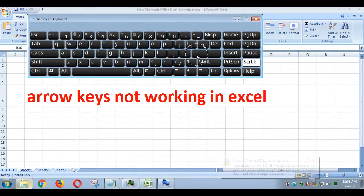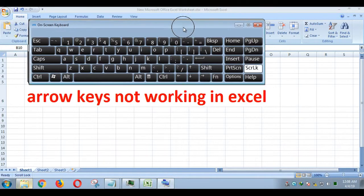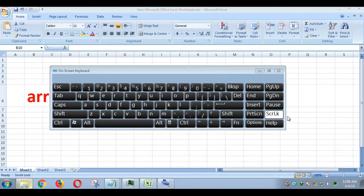And now you can use arrow keys for up, down, left, right in Excel.